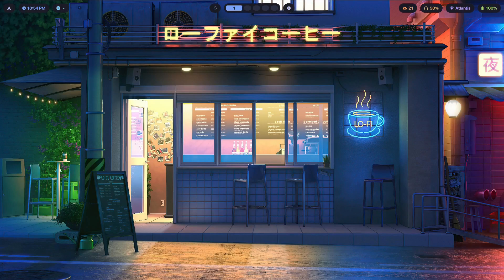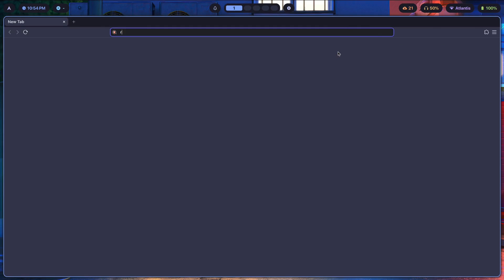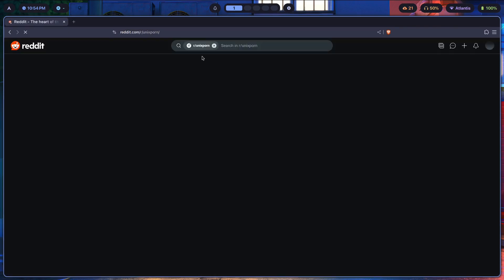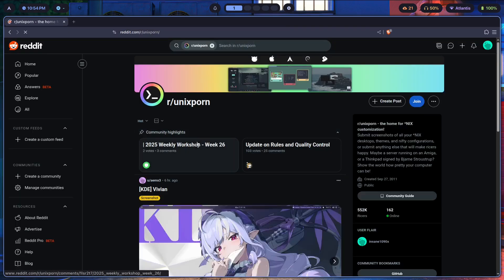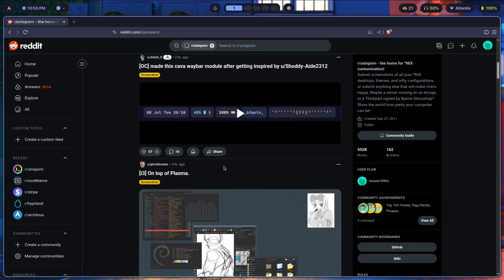How to actually apply dotfiles. This is going to be a pretty quick video because it depends on the kind of dotfiles you're working with and there's not too much to wrap your head around. First thing I'm going to do is find a config and find dotfiles that I want to apply to my own system, so let's go over to r/unixporn and figure out which setup we want to apply.